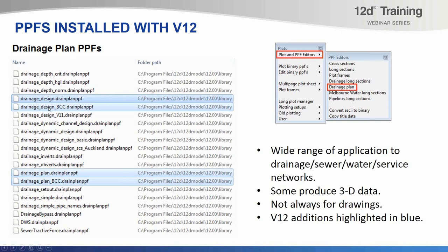I'll mainly be showing off the two Brisbane City Council PPFs. The difference between the design ones and the plan ones is that the plan ones can be used regardless of whatever analysis method — whether that's rational, dynamic, or neither — and they still produce the typical kinds of annotations seen on final drawings: things with the bubbles, just the structure names, the pipe sizes for pipes, and typically not much more than that. They're very similar PPFs, but the design one shows more information, appropriate for verification, while the plan one is more appropriate for finished drawings.